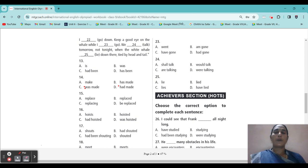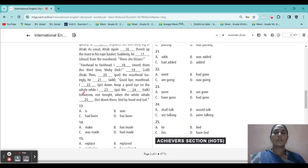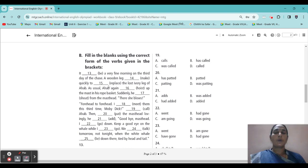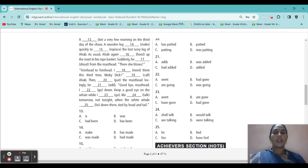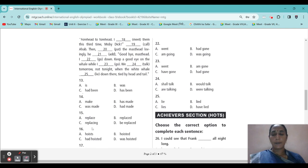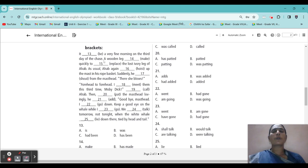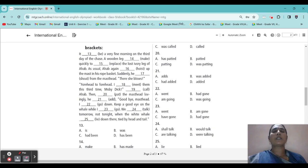Third blank: 'A wooden leg was made quickly to blank the last ivory leg.' Options: replace, replacing, be replaced. Because now they are going to replace the wooden leg — it is present context — so 'replace.' Replace the last ivory leg.